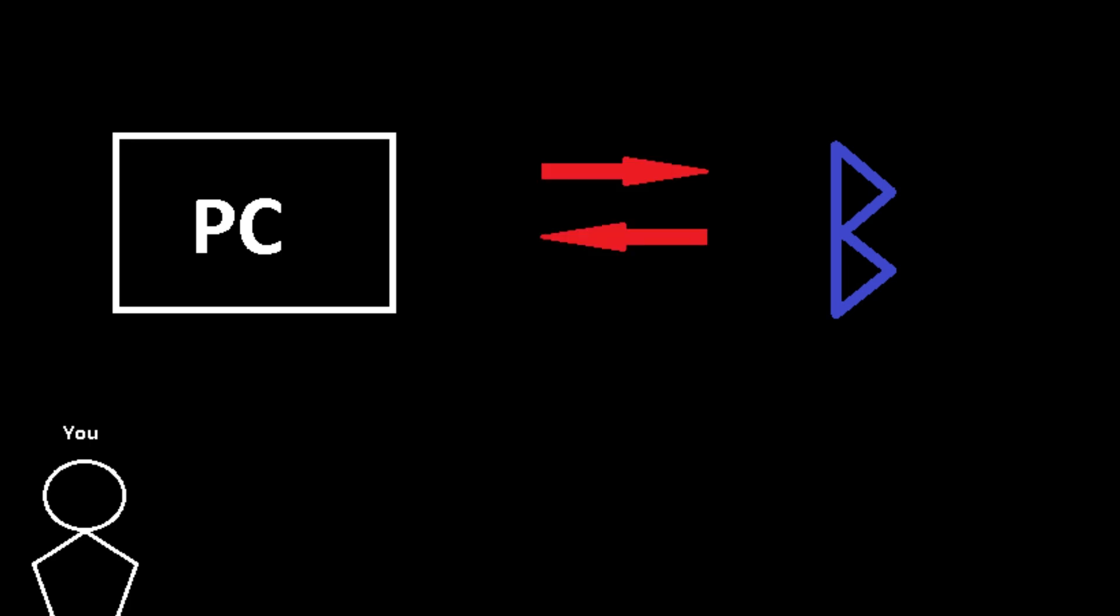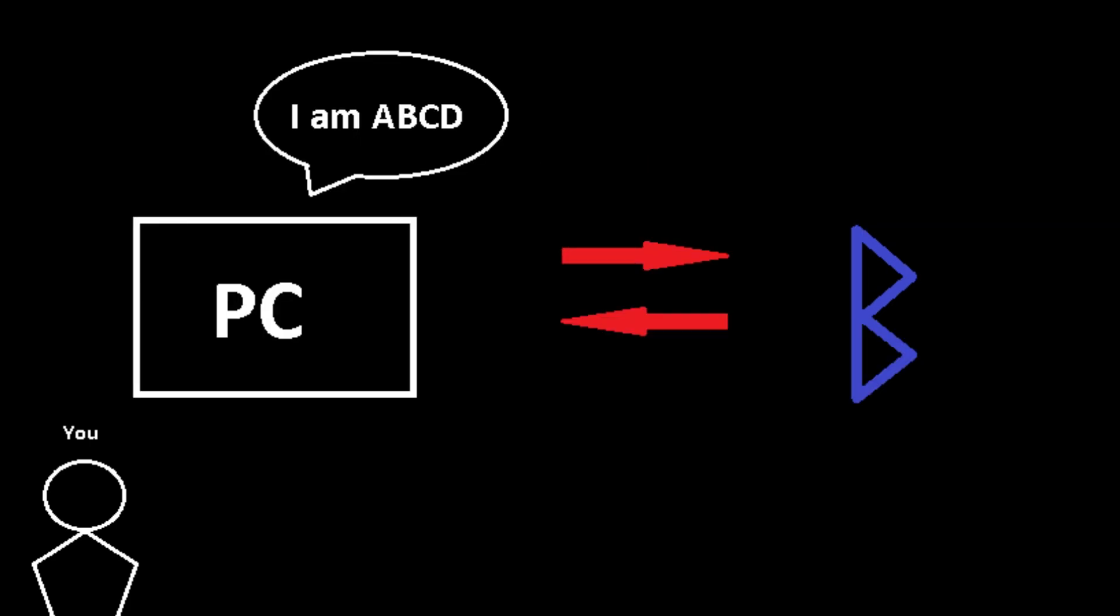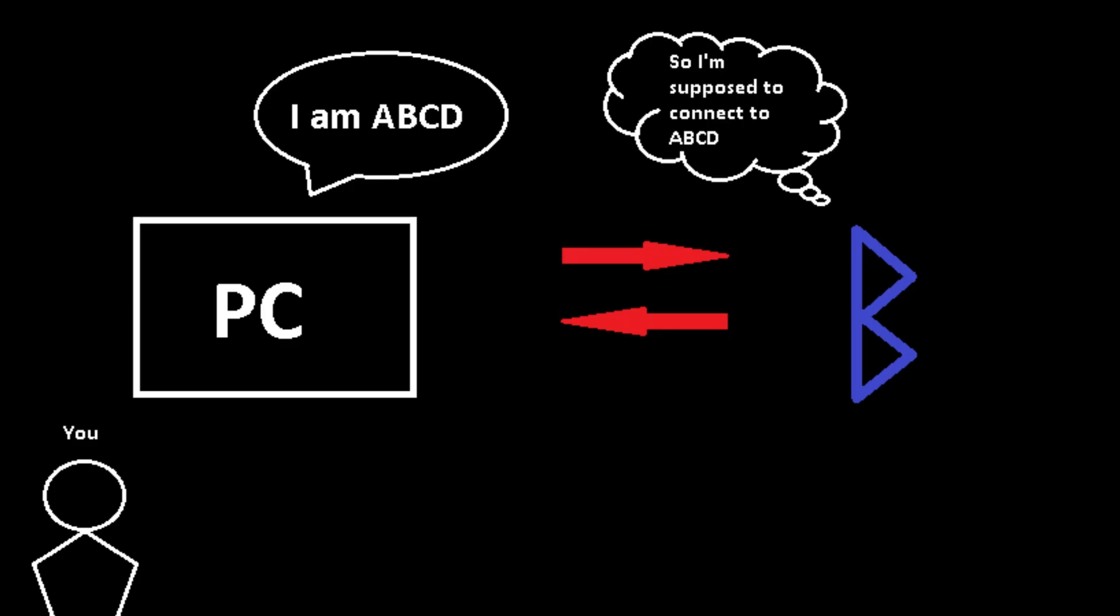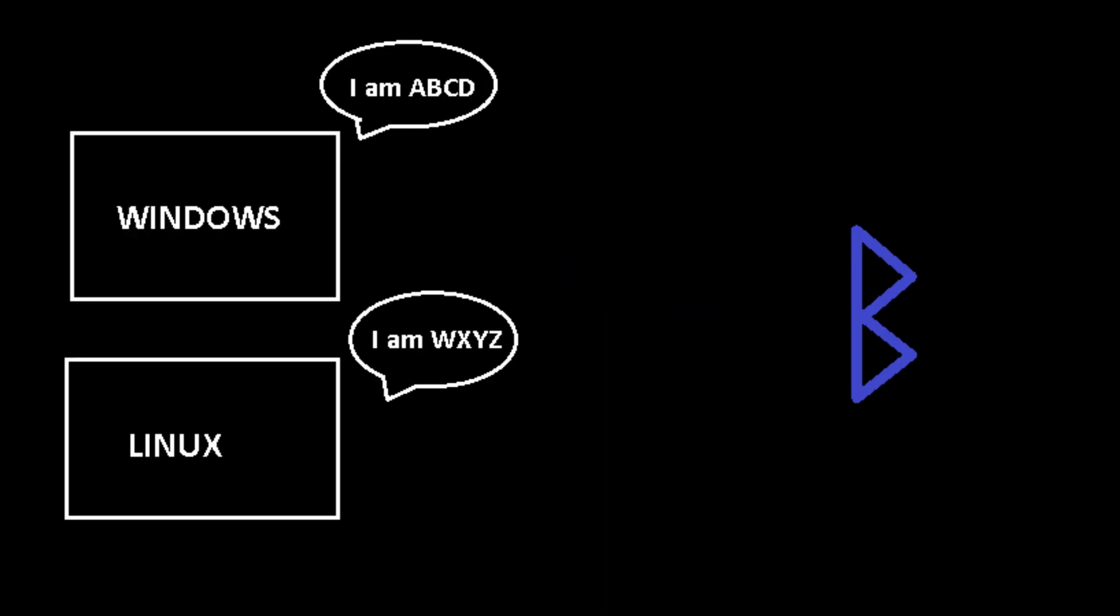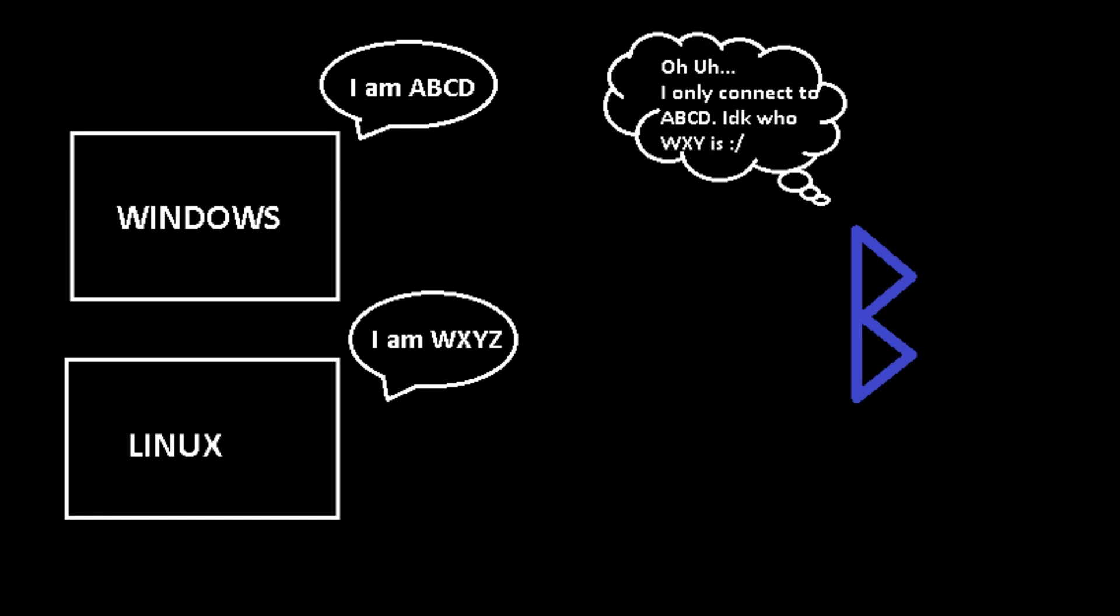Alright, so here's the issue. Every time we pair a Bluetooth device, the system generates a unique key code. This key code lets the Bluetooth device recognize which system to connect to. But Windows and Linux don't share this key code, so when we switch between them, the key code stored in the OS doesn't match what the Bluetooth device expects.